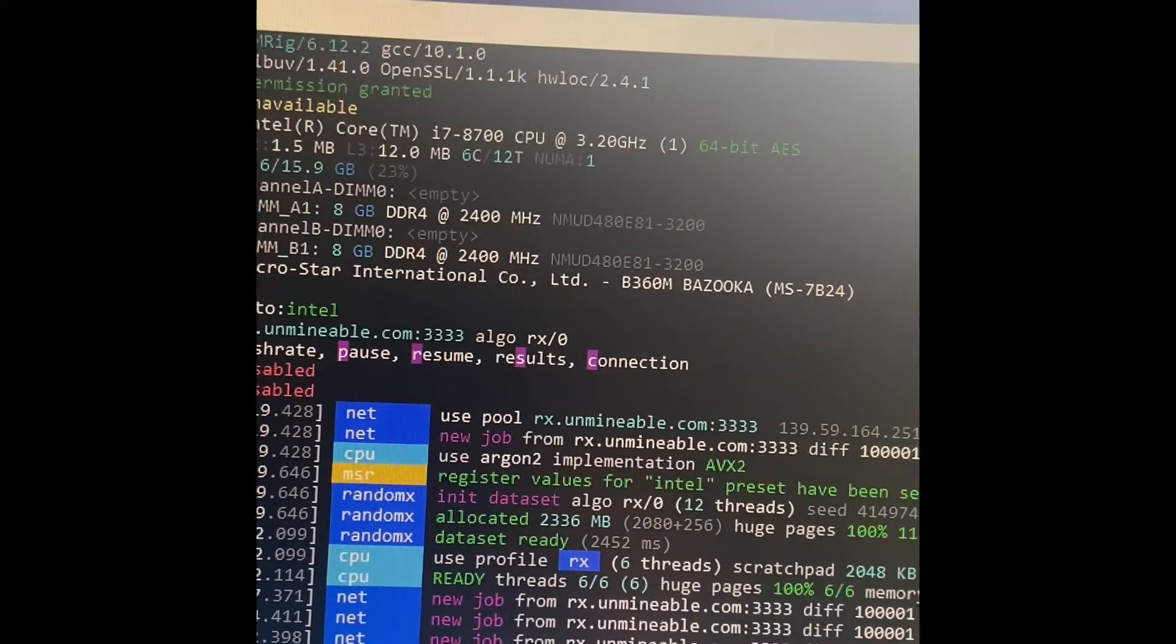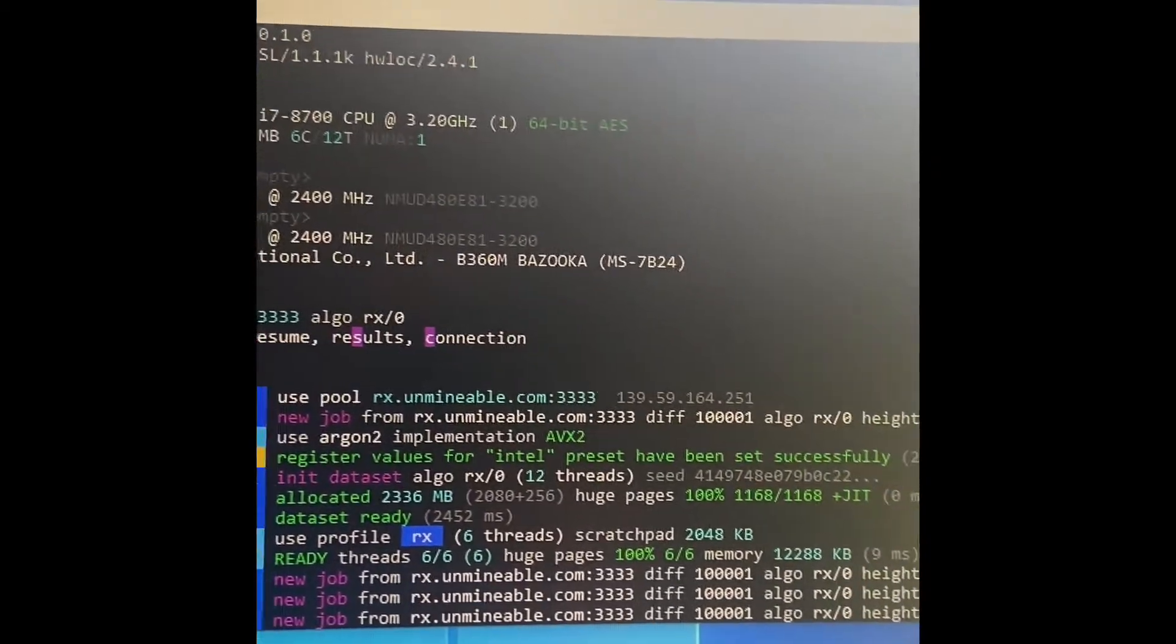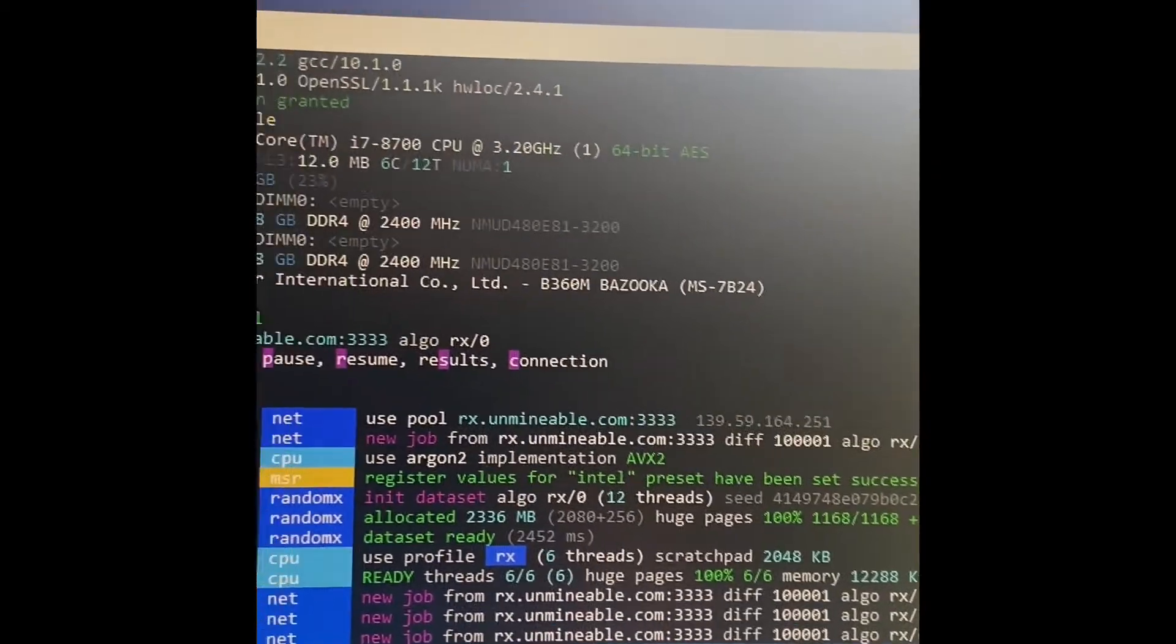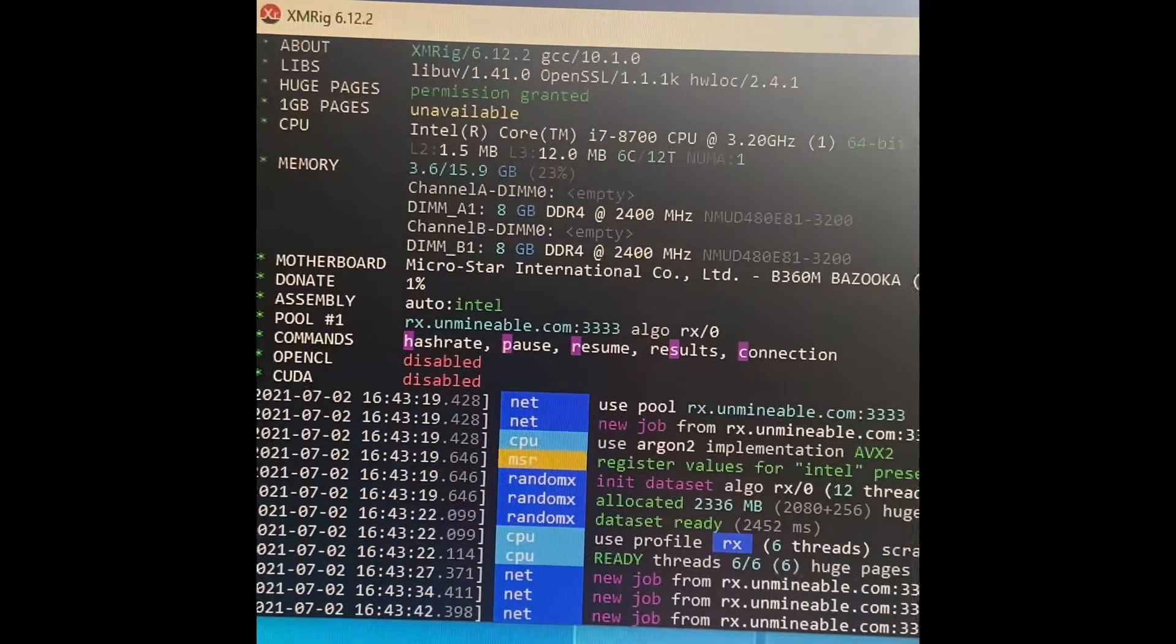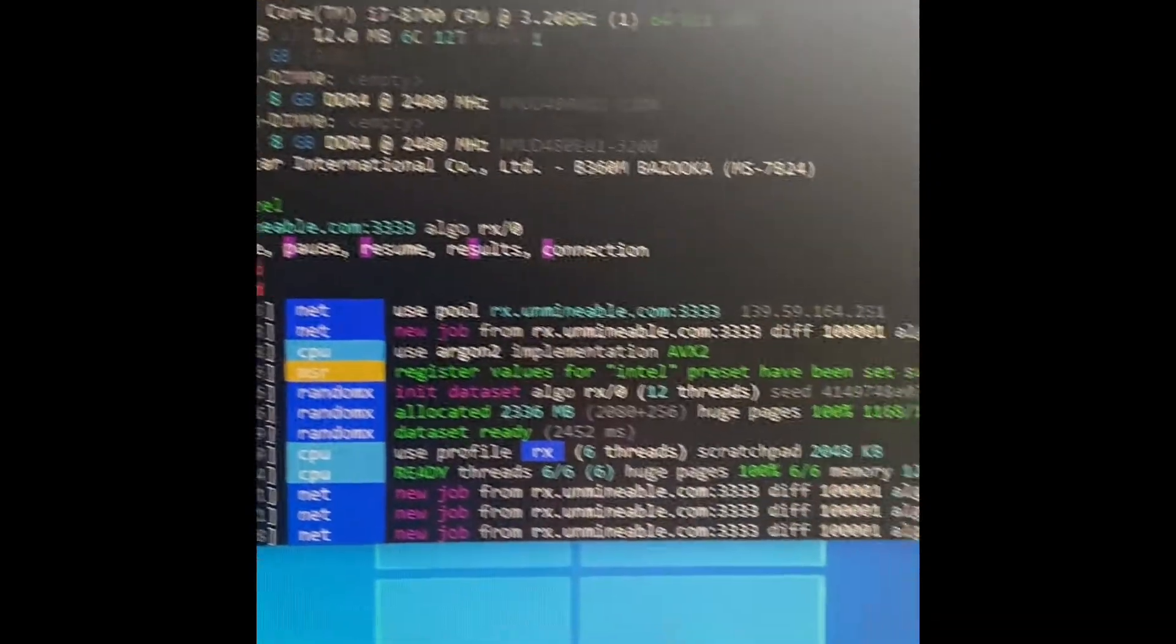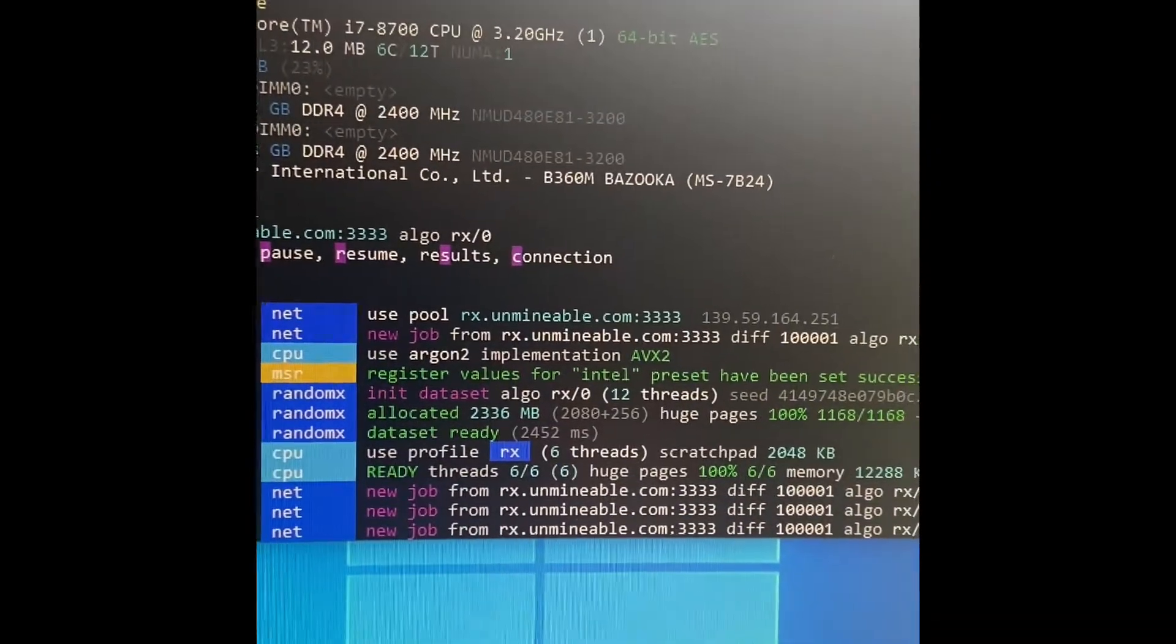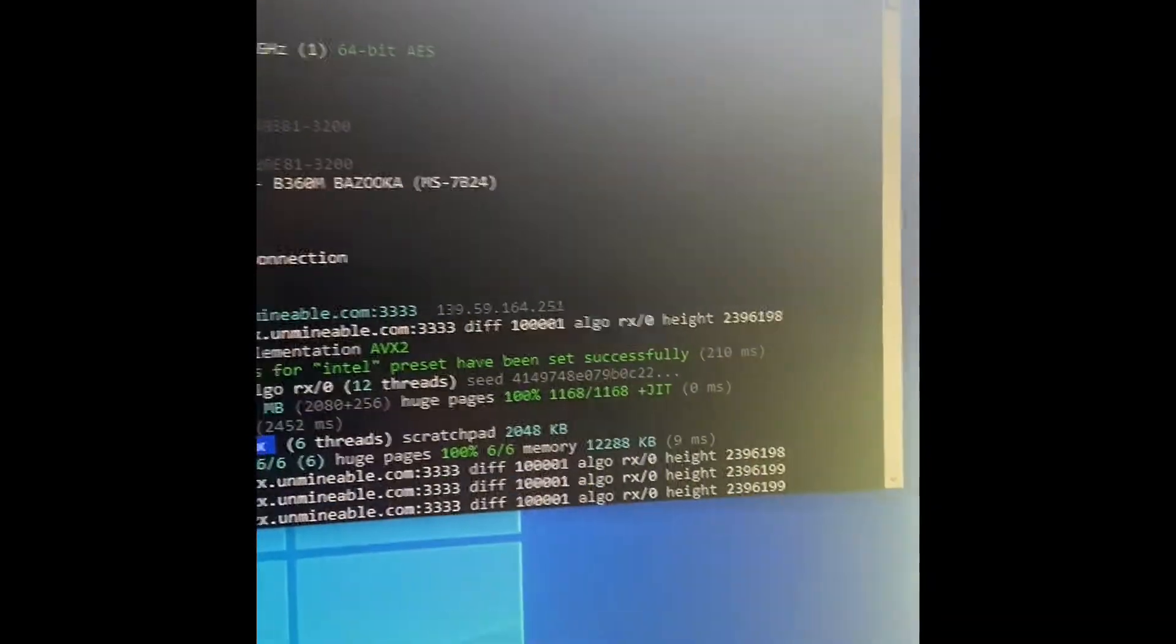But the very top line, if it does work but doesn't start up, it'll say Permissions Granted but we'll need to reboot. So all you'll have to do is restart your computer, and then reopen it, and you will then have access to the huge pages, which equals more hash.